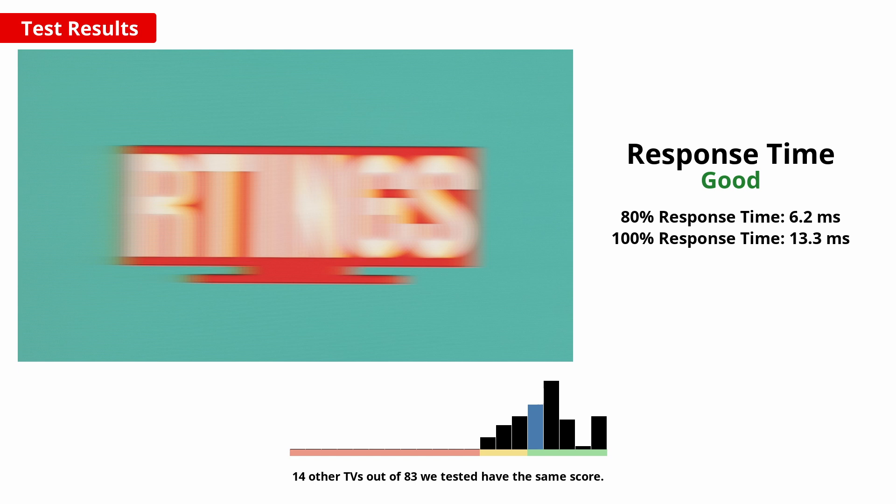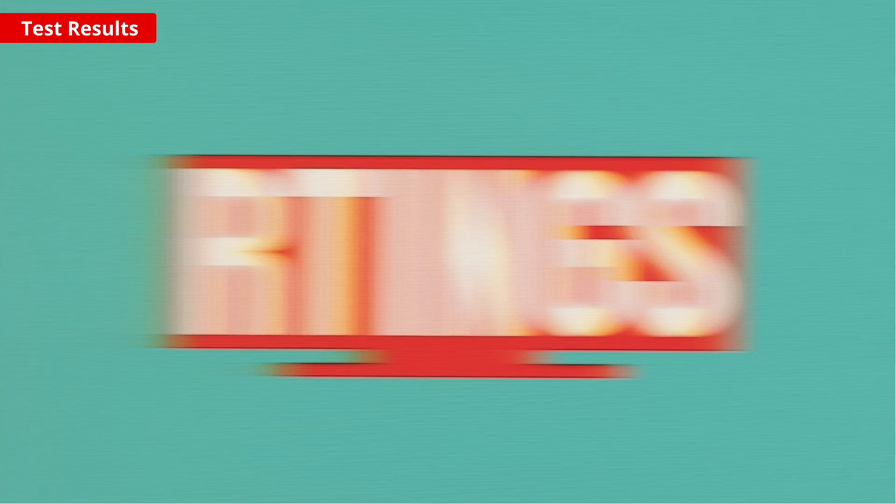When playing video games, a fast response time is important for the clearest image without distracting blur. The M7 has a good and fast response time overall, but some blur or smearing may be noticeable in dark scenes. If you look closely at this moving photo taken on the TV, you'll also notice some duplication of the logo. This is because the TV flickers, but overall it shouldn't be a problem for most people.